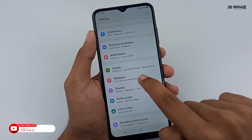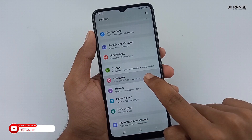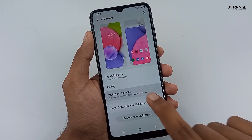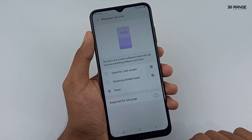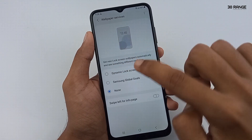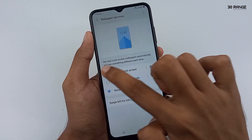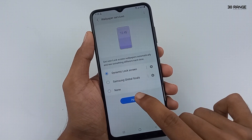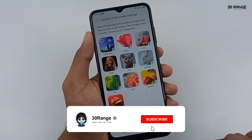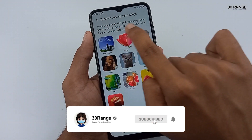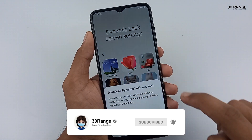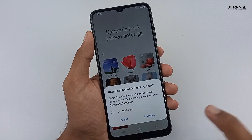Click on this wallpaper services option. You can enable this dynamic lock screen option, then press the apply button. Now you can download any dynamic lock screen category. I'm going to download this landscape wallpaper collection.